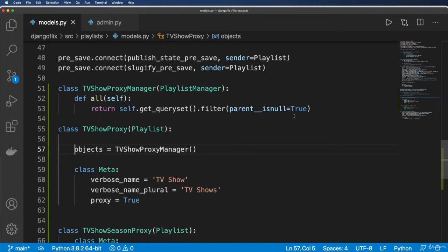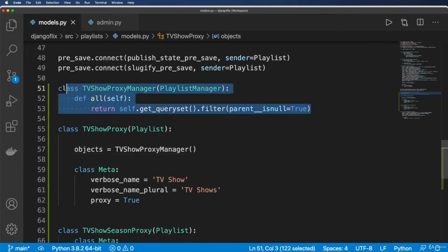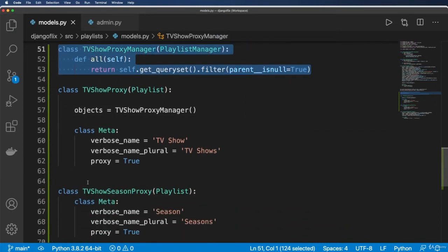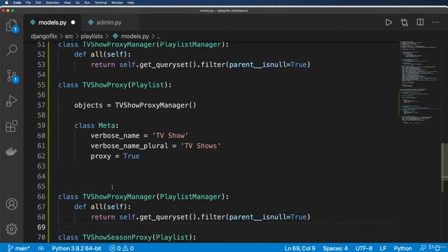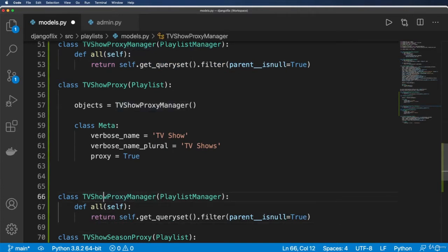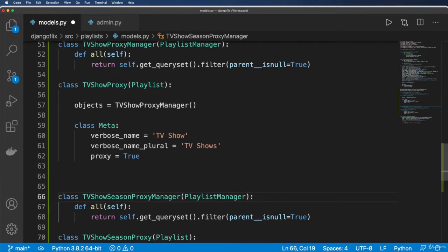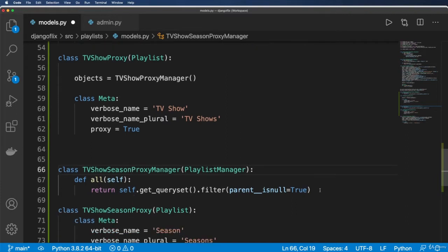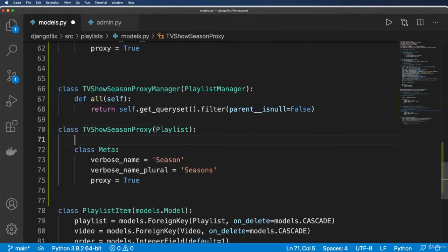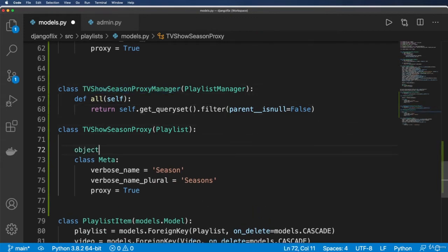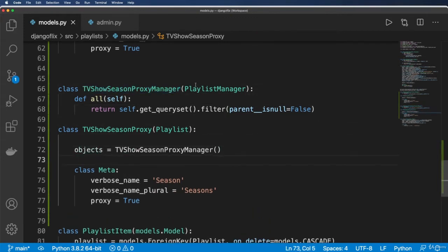So the same kind of concept being true for the TV show season manager, TVShowSeasonManager, but this time parent__isnull is false. Objects equals to that.